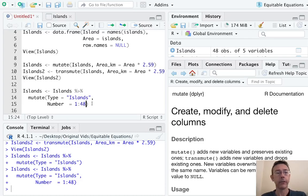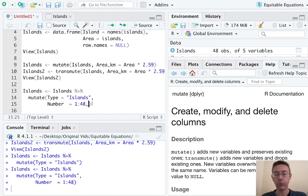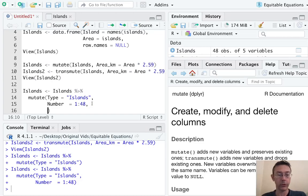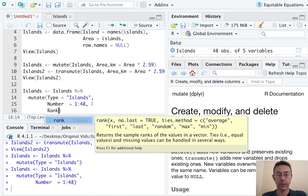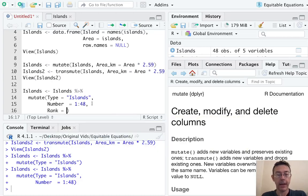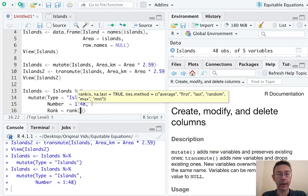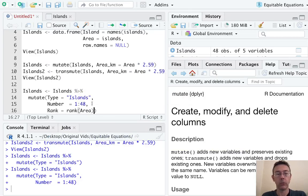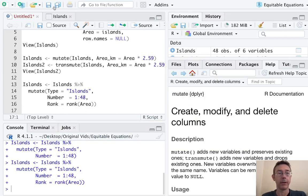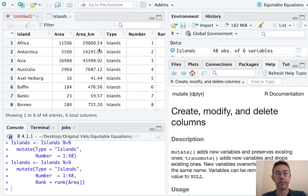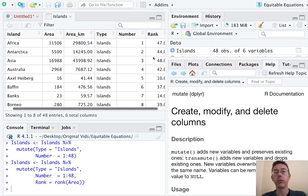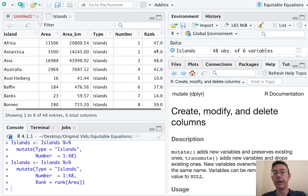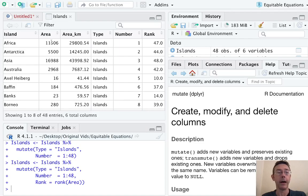There are any number of good helper verbs that are useful in mutate. For instance, we could rank these according to how big they are. The helper verb there is rank, and we want Area or Area_km, it doesn't really matter. So now each one of these is going to be an integer representing where in the order of areas each one of these falls.